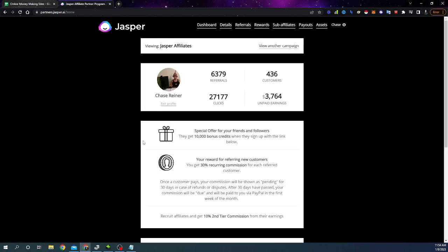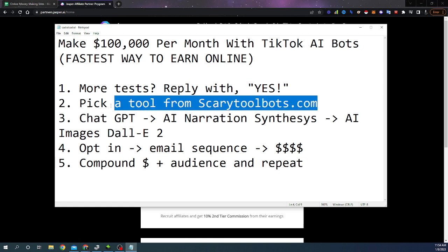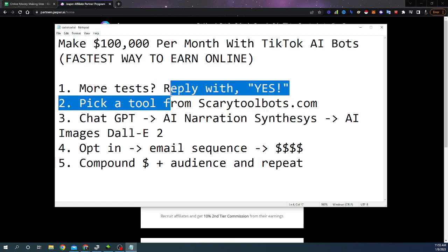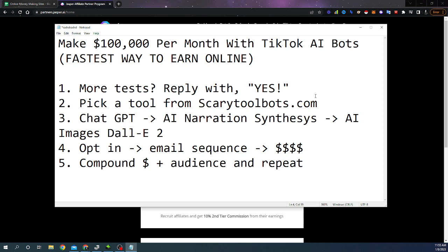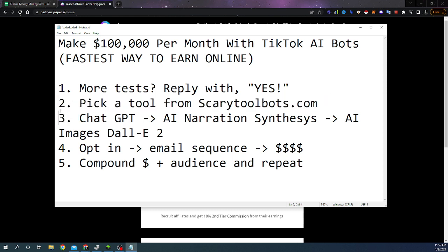And so a lot of people ask me, they say, Chase, how much does it cost to get started? It doesn't cost anything to get started if you do this manually, because everything that we're going to be talking about works manually. If you start making money, then you can invest that money into scaling the system. But if you're just starting out, you don't have any money. Don't spend any money automating this until you make a few bucks first.